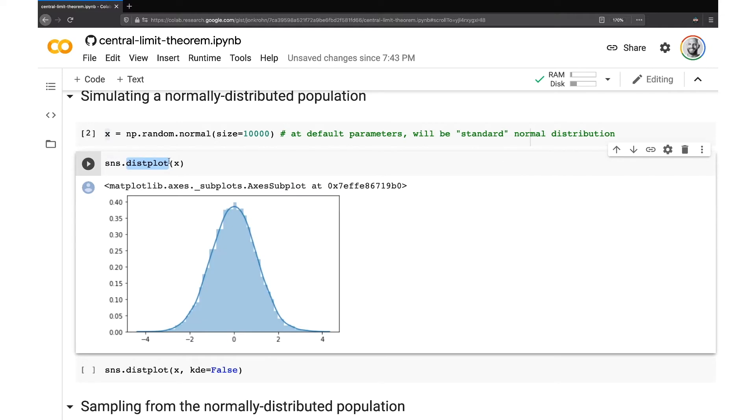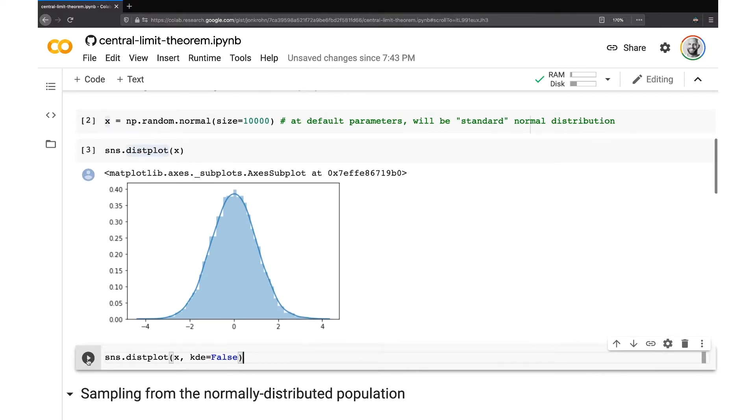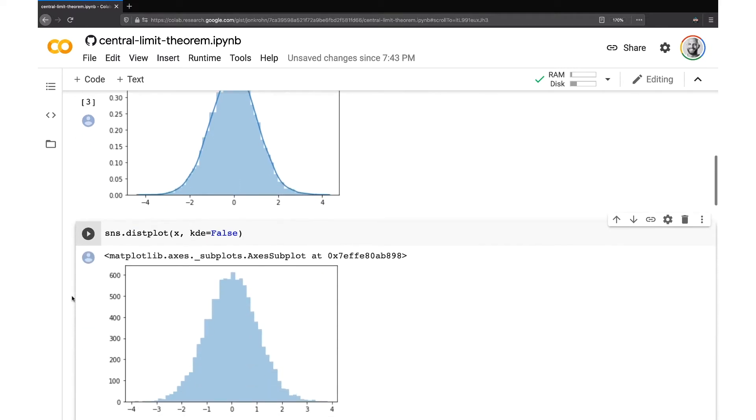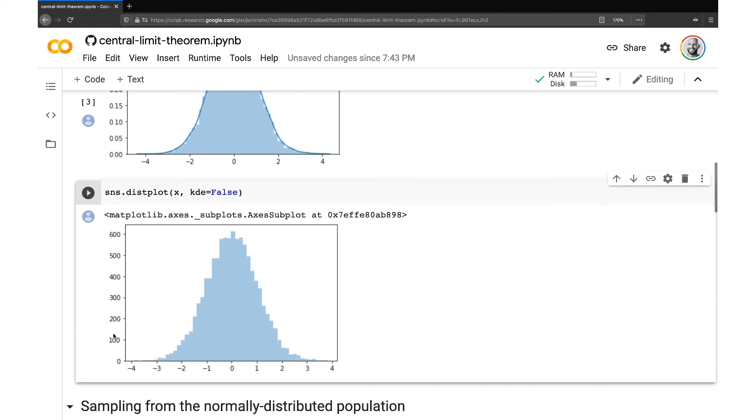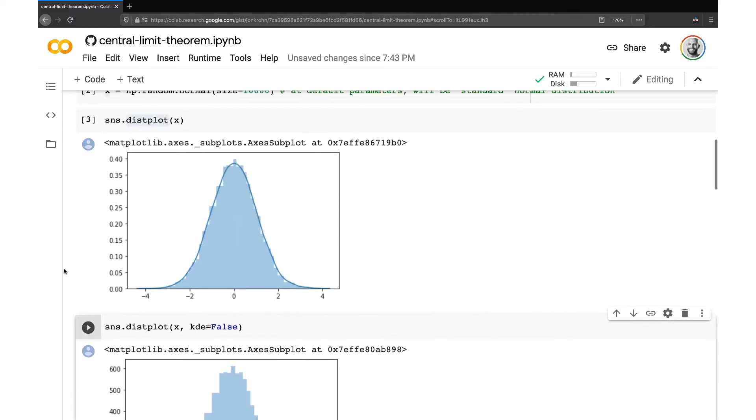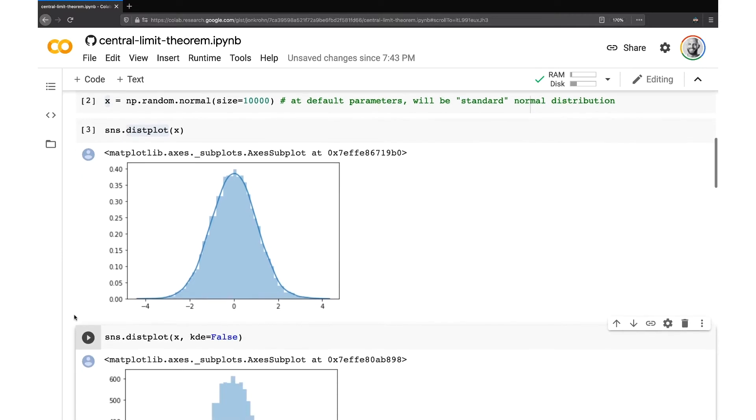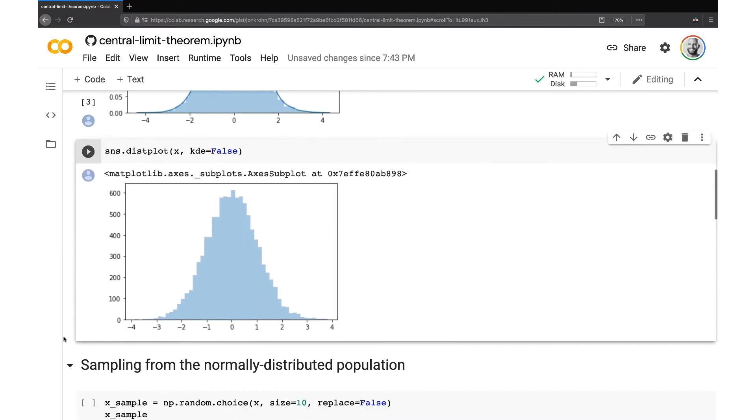So by default, this distplot method also provides us with a kernel density estimate, this blue curve around the distribution. And so you can optionally turn that off if you find it confusing to see that. So this same curve here plotted without that kernel density plot, you can see it. This is just a count of the values in our simulated 10,000 point normally distributed population.